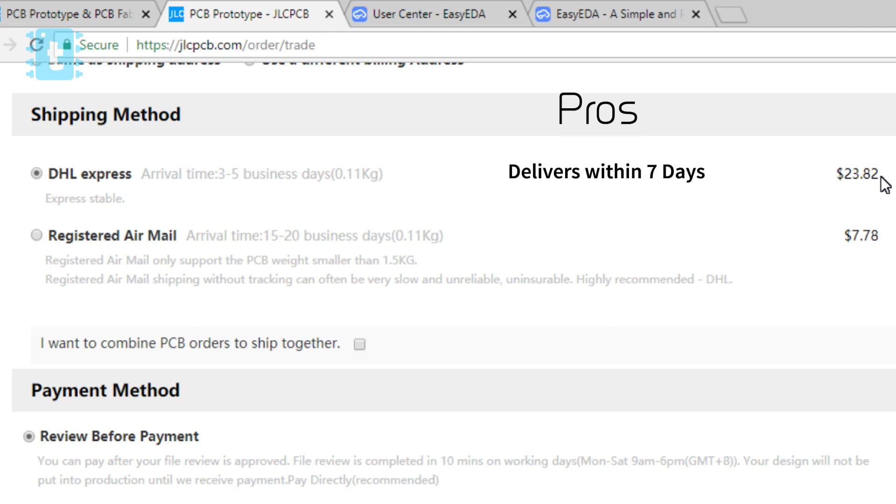While the positive side is you can get it within seven days of ordering the PCBs. You may get before seven days, which is really very fast.